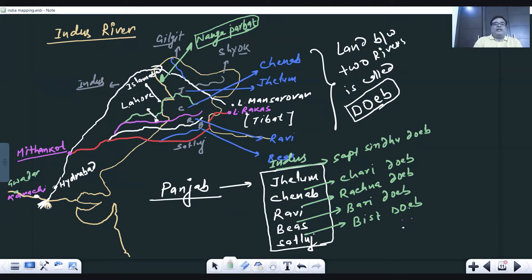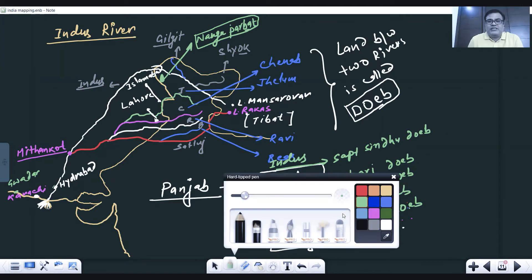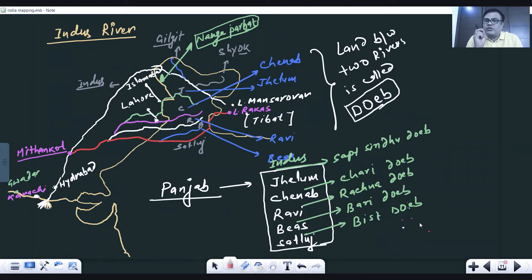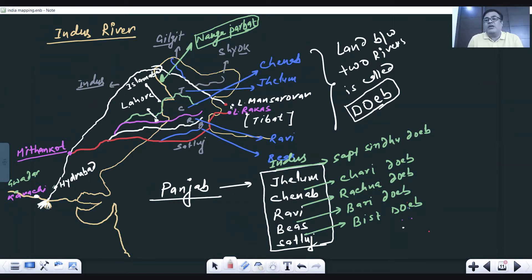Now let us move into the river section. The first river from the Himalayan region is a west-flowing river — the Indus river. We need to understand those things which are very frequently asked in the UPSC examination. The Indus river originates near Lake Mansarovar — this white dot on the map. After originating from there, it flows in the north-west direction, passing through Ladakh between the Ladakh and Zanskar mountain ranges.